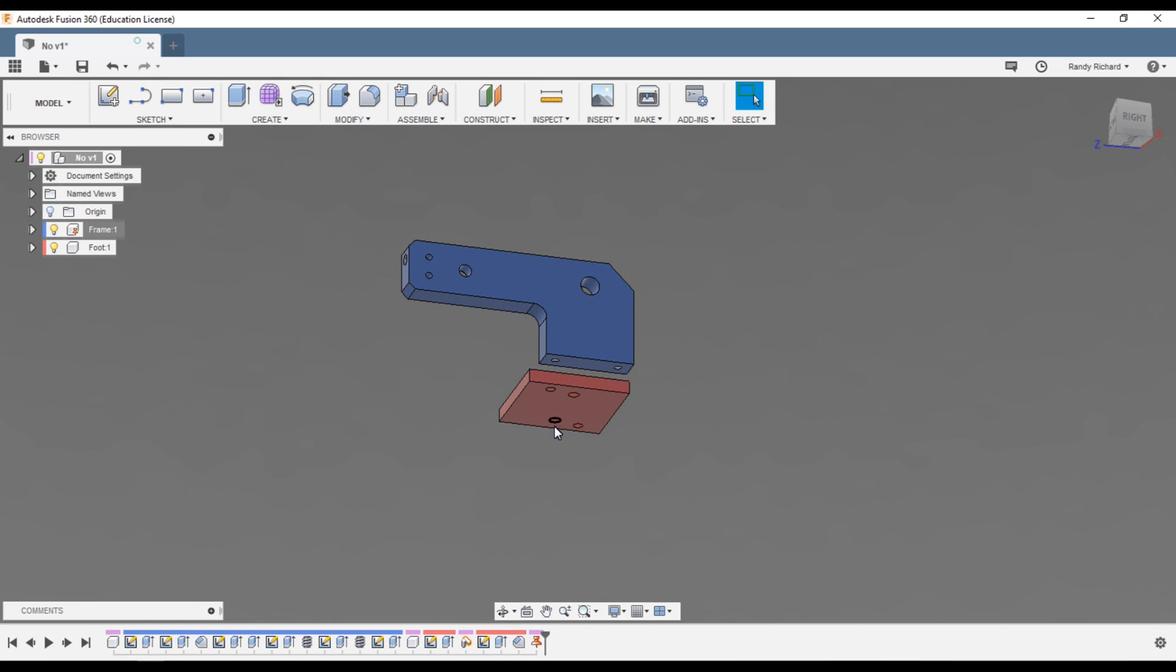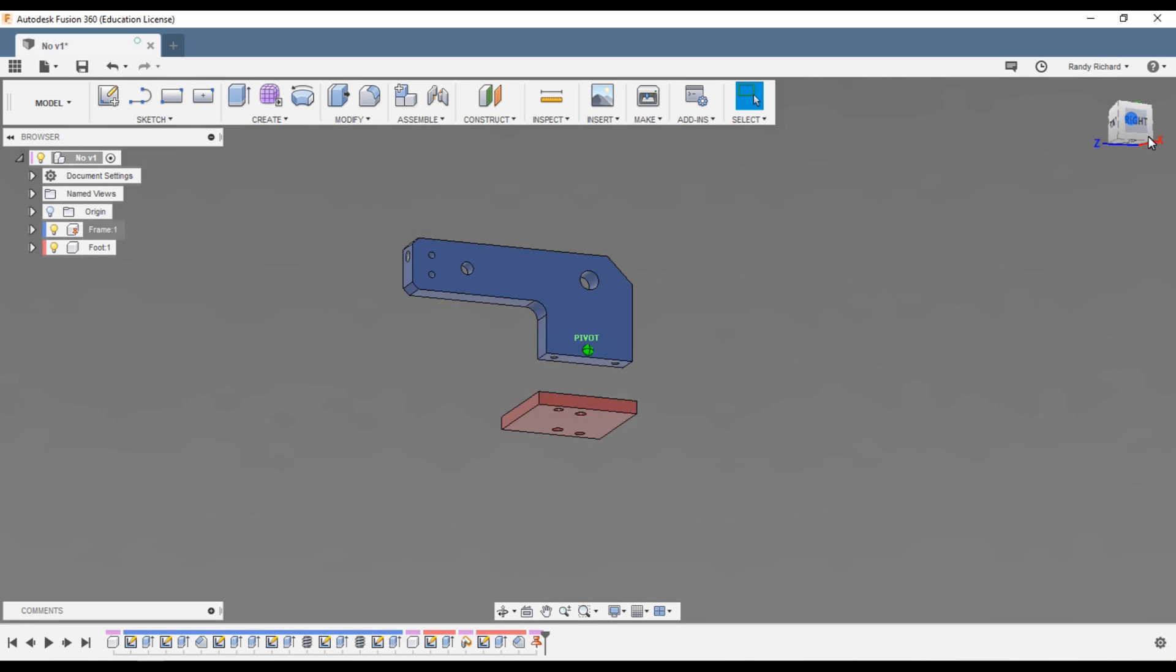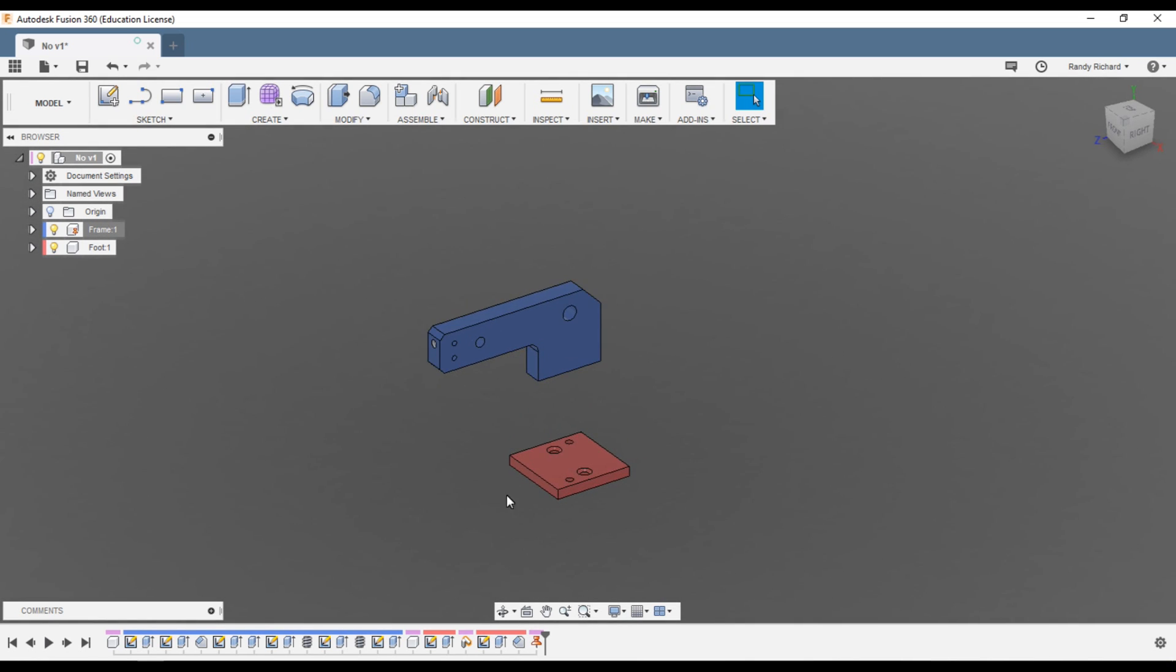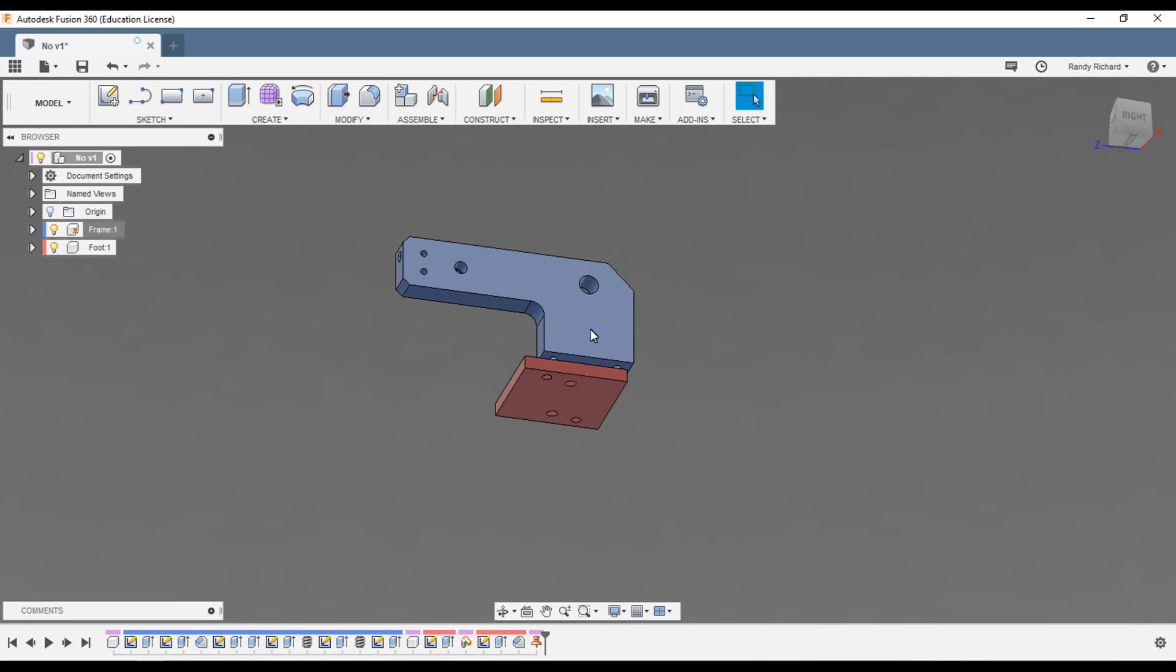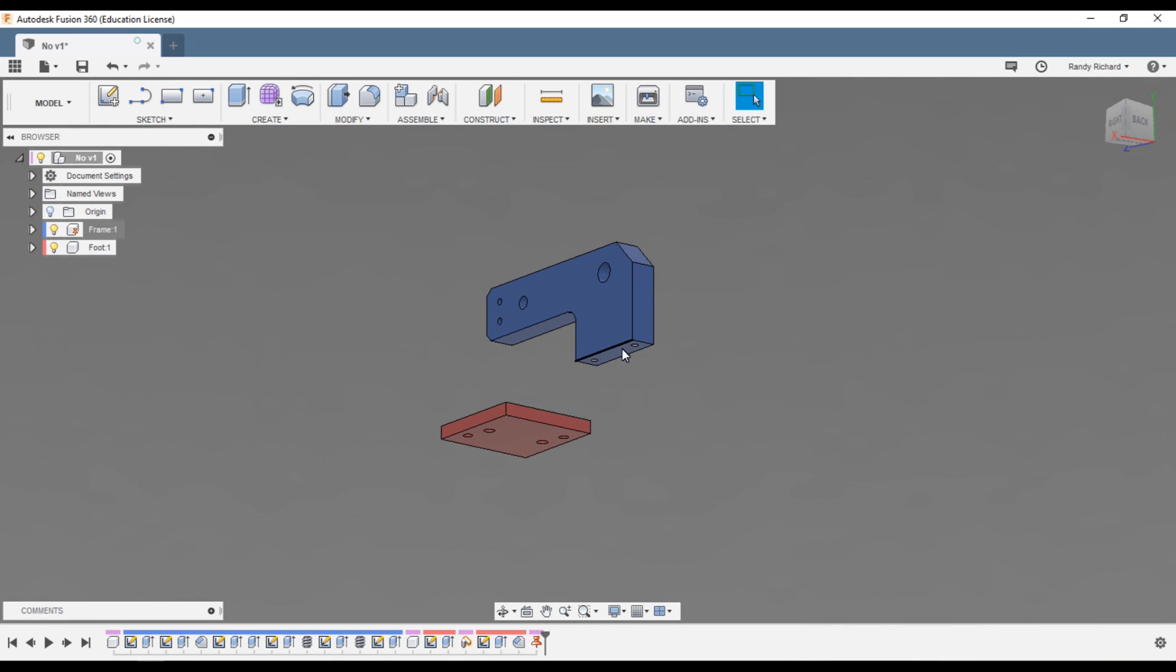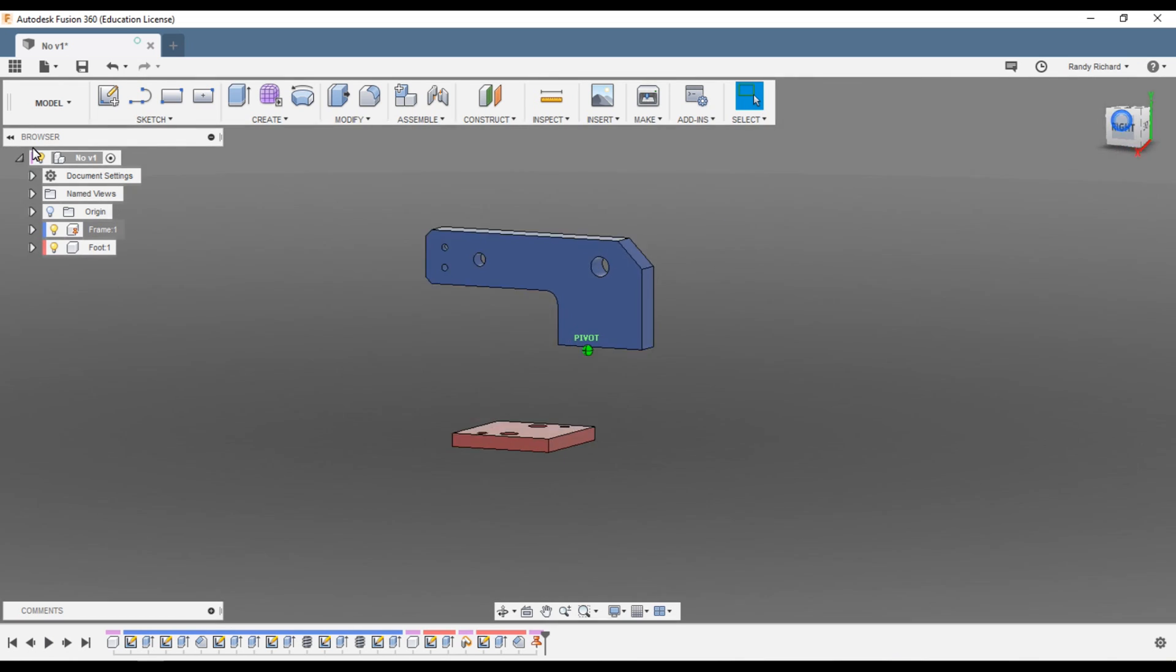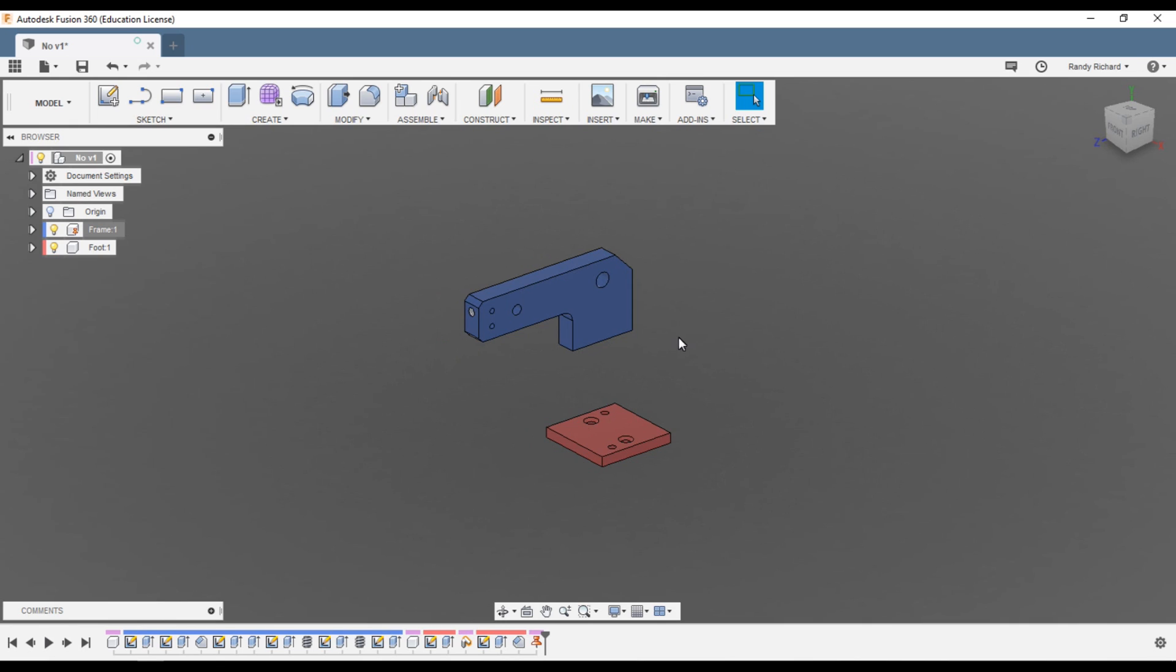Well the first thing is it would have been easier if you just drew this in place by creating a sketch on the bottom of the blue piece, by creating a sketch on here and drawing the piece in place. But this is okay if you want to do it this way. It's easy to fix, you might say, or assemble a piece right here.